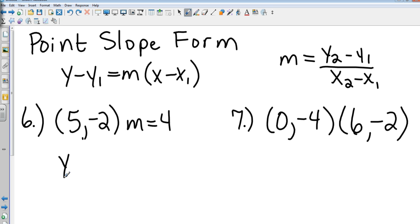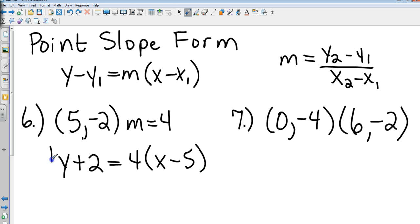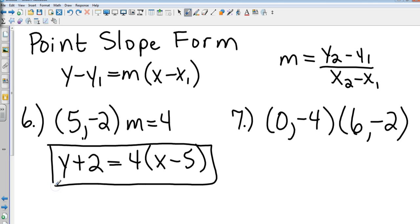What is Y1? Negative 2. So it becomes Y minus negative 2, which is Y plus 2. Equals M, which is 4, times X. And what's X1? 5, so I put minus 5. I've just substituted into the point-slope form and I am done. Point-slope form ends there.